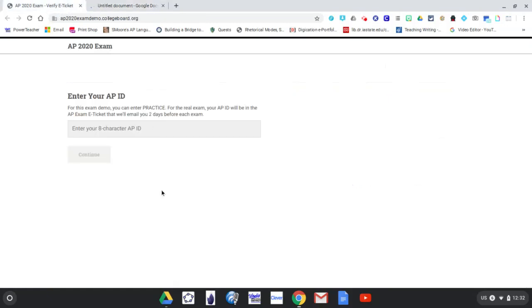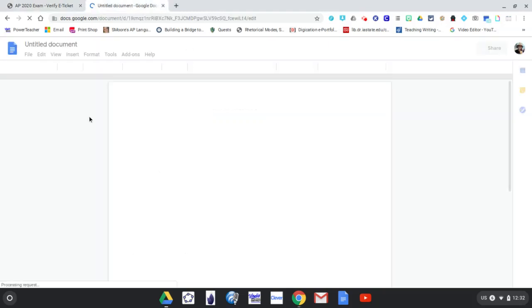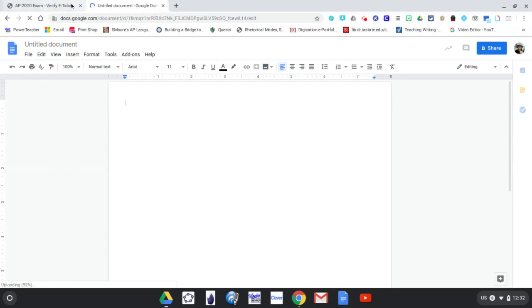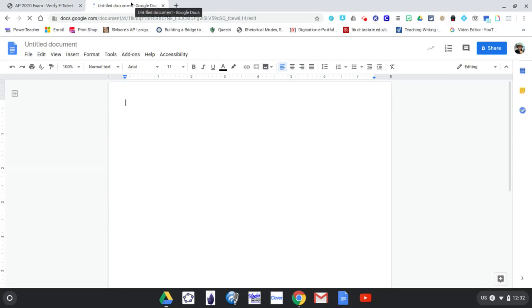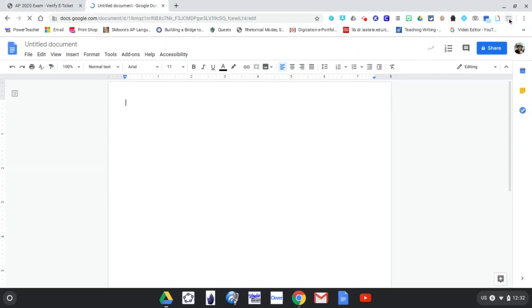So now what we have is we have the exam site on that day, you'll have the exam site. We're going to log in and you have now your Google Doc. Obviously, now what we need to do is we need to split them side by side. And that is ultimately where that extension that you added comes into play. So now you have two tabs here and you want to split them.